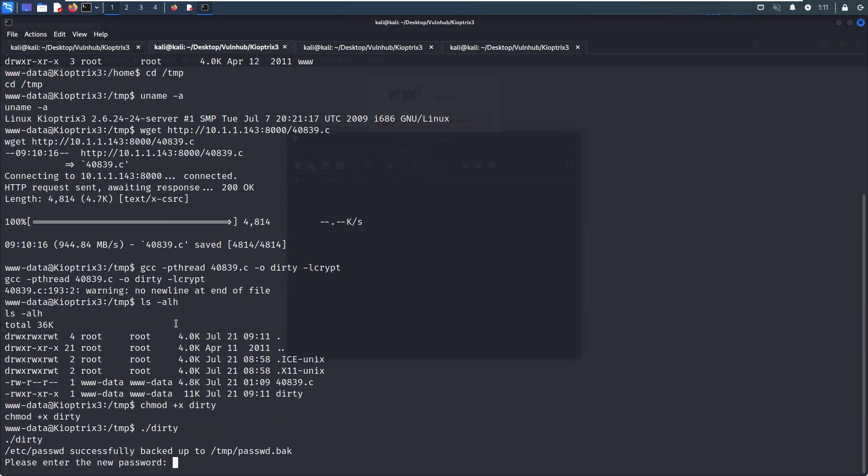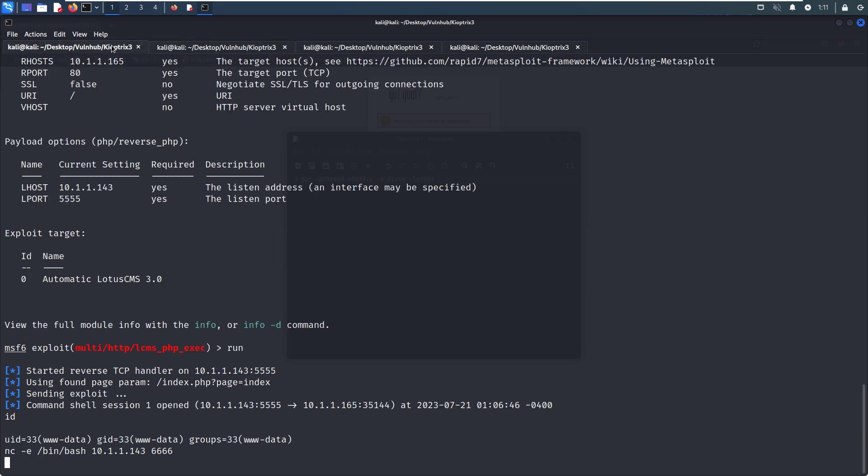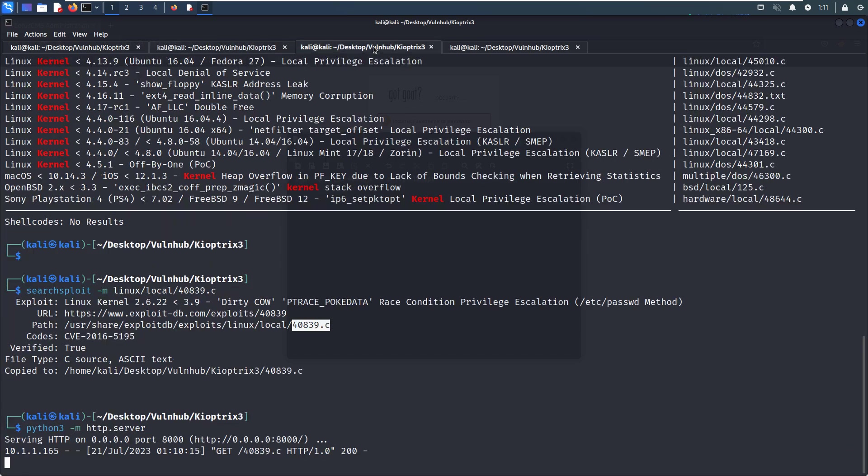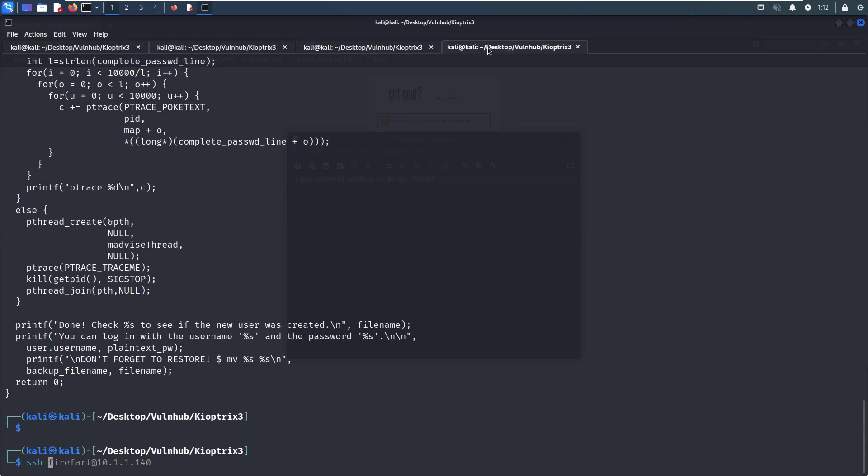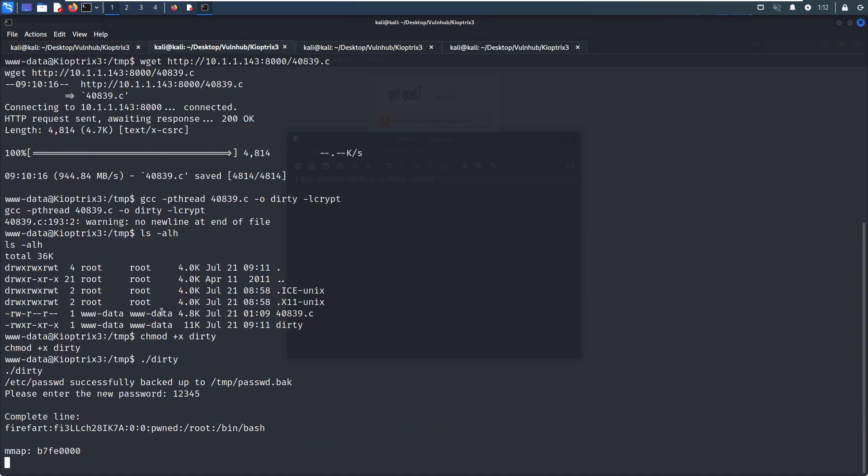No problem compiling. Now we run the exploit, ./40839. The exploit asks 'Please enter the new password.' I enter 12345. It means that this exploit is working. We have already added a new user. The username is firefart and the password is what we supplied.